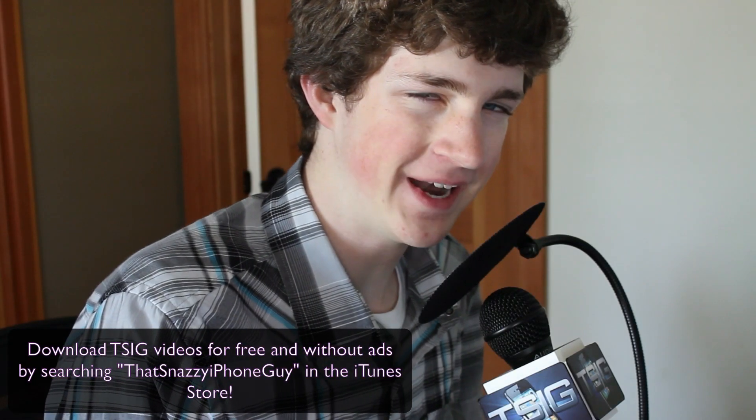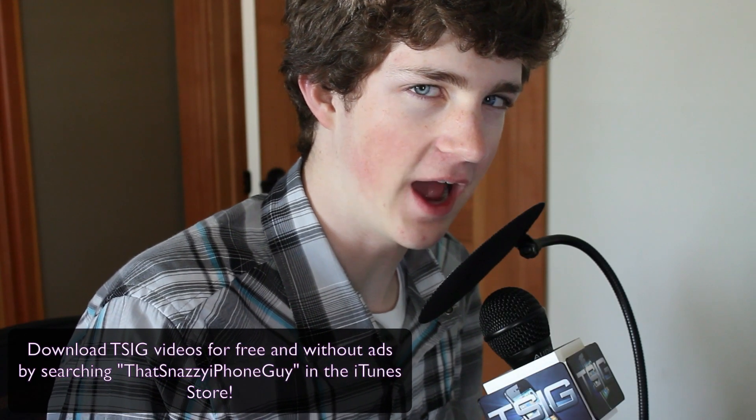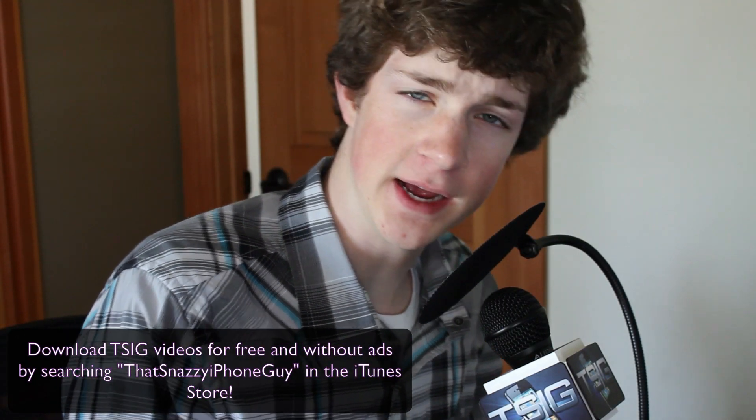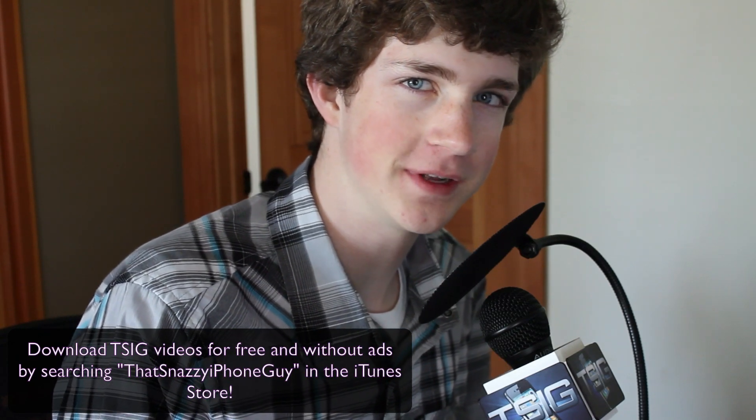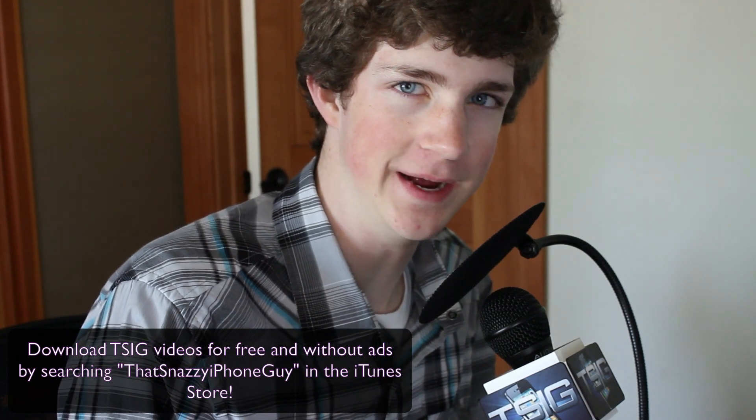Hello folks, this is Quinn, that's Snazzy iPhone Guy, and today is Triple T Terminal Tip Tuesday.